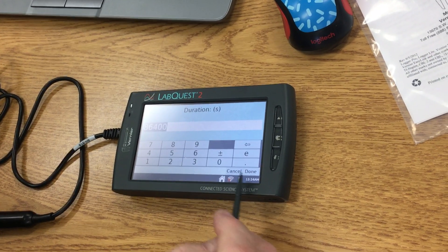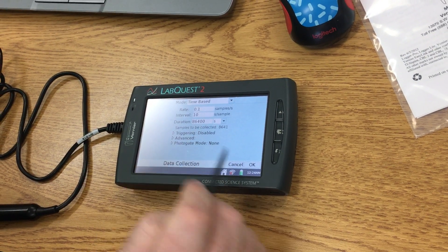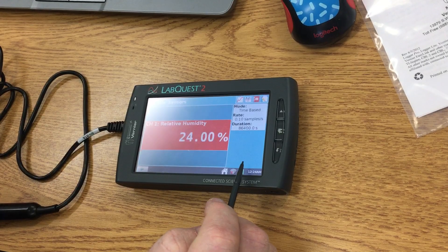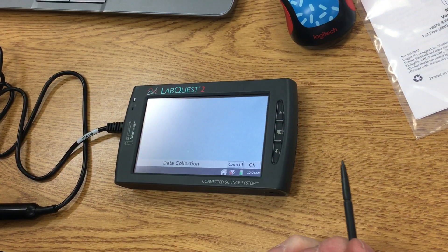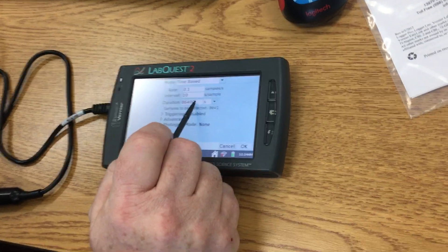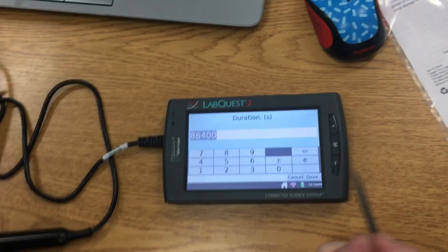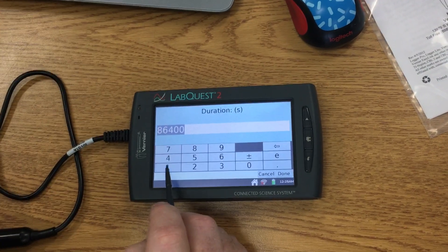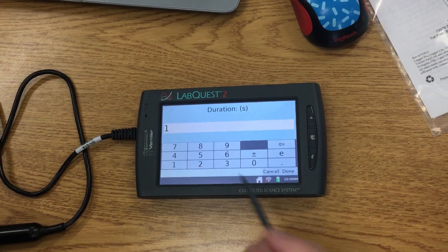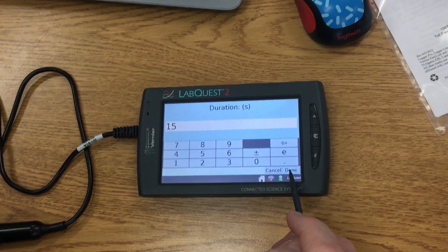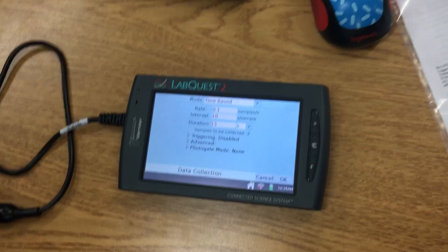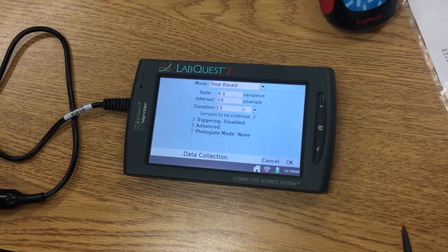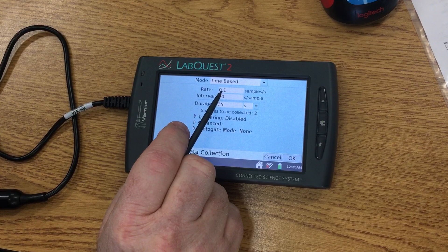I'm going to click on the time right there and I'm going to change it to 15 seconds. Then I'm going to click on Done. When that's done, notice it says I need to change my rate because I'm only going to get two samples, that's not enough.